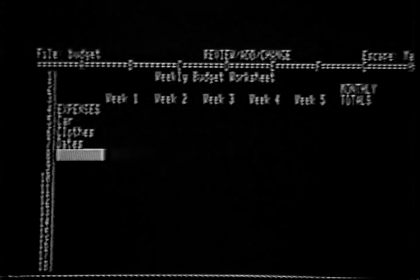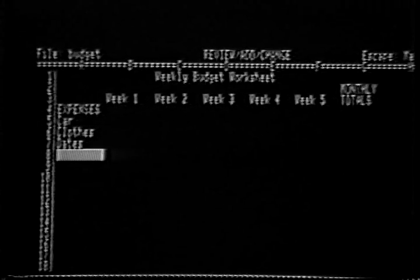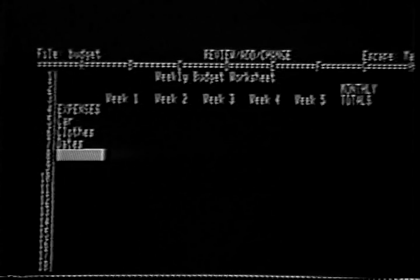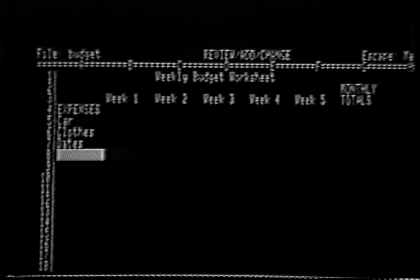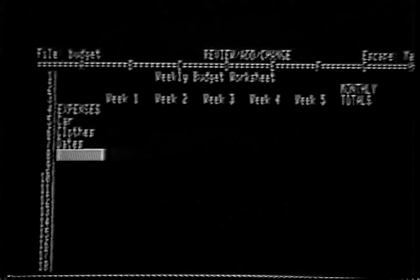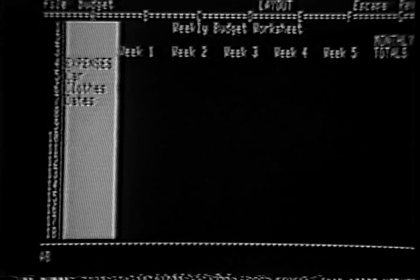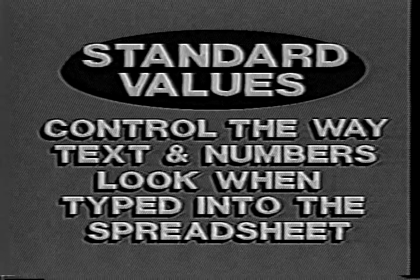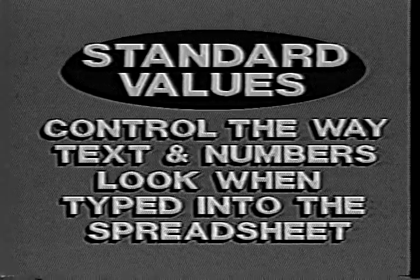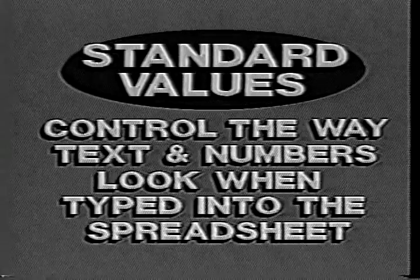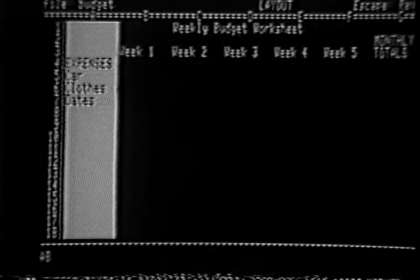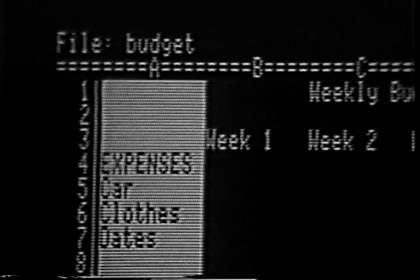There are still three labels to enter into this spreadsheet: entertainment, miscellaneous, and weekly totals. Before you enter these three labels, however, consider how wide the columns in the spreadsheet are. The AppleWorks spreadsheet, when it is first placed on the desktop, has certain preset values which describe how it should look. These settings, called standard values, control the way text and numbers look when they are typed into the spreadsheet. Standard values also control how wide each column should be. The standard value for column widths is nine, meaning you can type up to nine characters into a cell before the text continues into the next column.